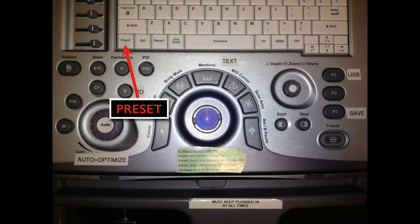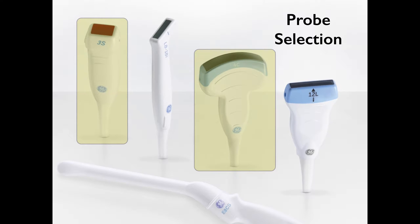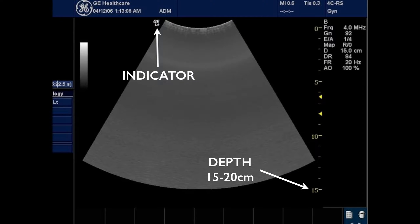For the ultrasound machine, click the preset or exam button and choose either the FAST scan mode or abdominal mode. The transducer you want to select is either the phased array probe or the curvilinear probe. I prefer the phased array probe. The indicator on the screen should be on the left side; if it's on the right, you're likely in cardiac mode.